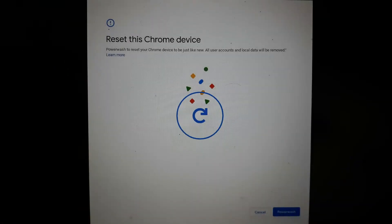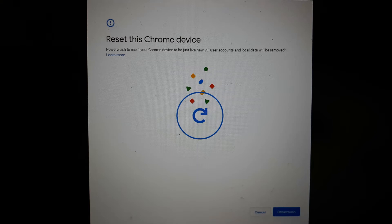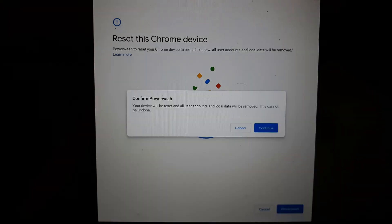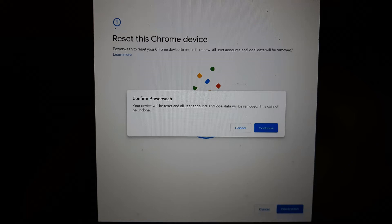This one here says reset this Chrome device. Power wash to reset your Chrome device to be just like new. All user accounts and local data will be removed. Then click on the blue button that says power wash found at the bottom of this window. Next one says confirm power wash. Your device will be reset and all the user accounts and local data will be removed. This cannot be undone. Click on continue.